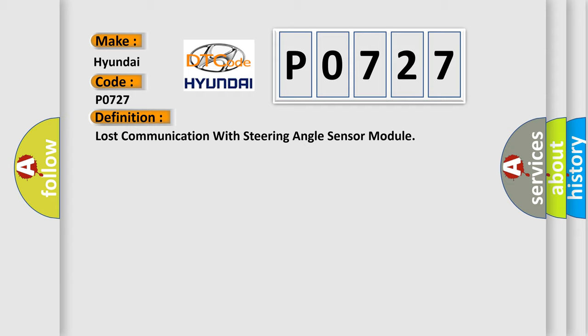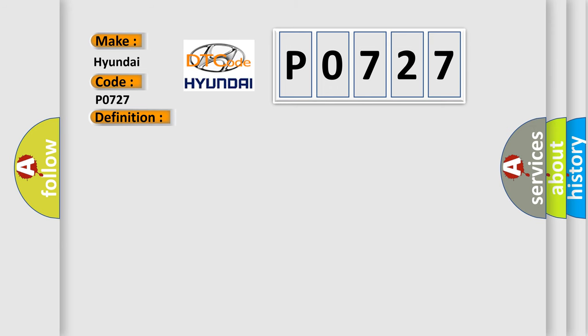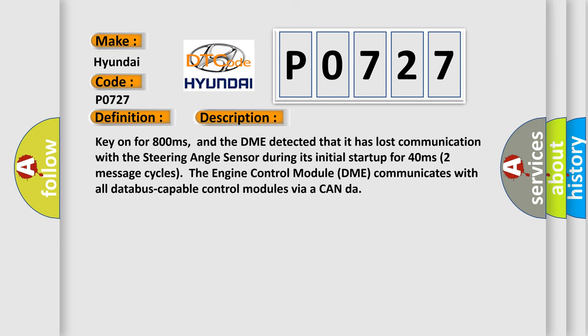And now this is a short description of this DTC code: Key on for 800 milliseconds, and the DME detected that it has lost communication with the steering angle sensor during its initial start-up for 40 milliseconds.